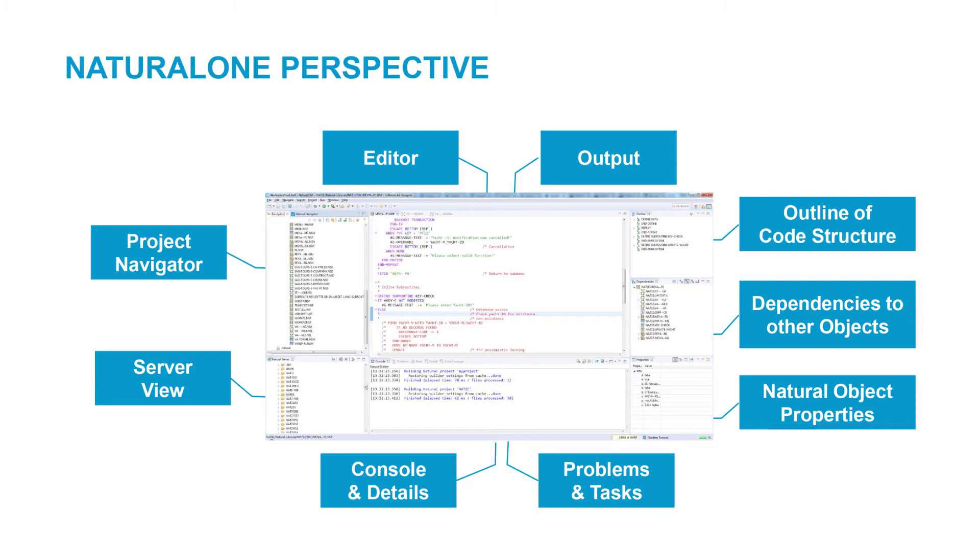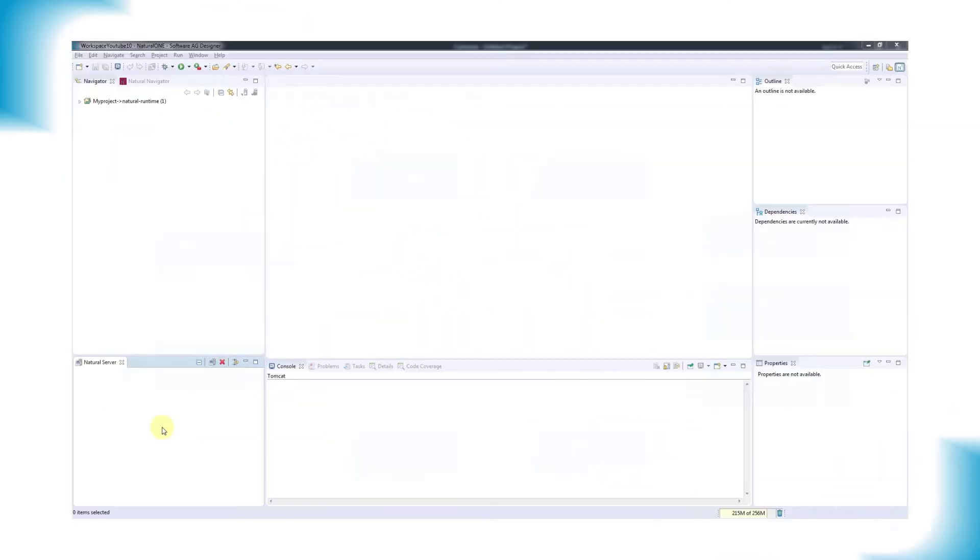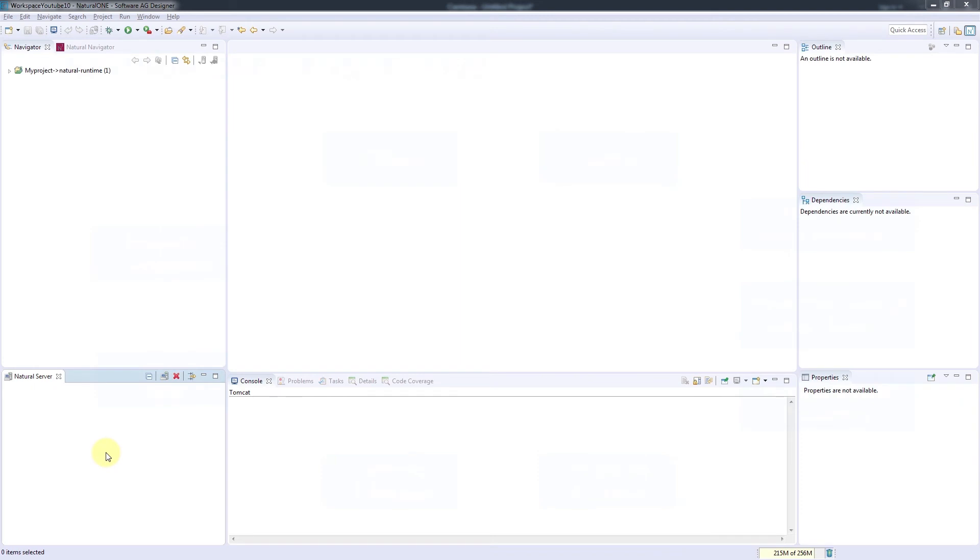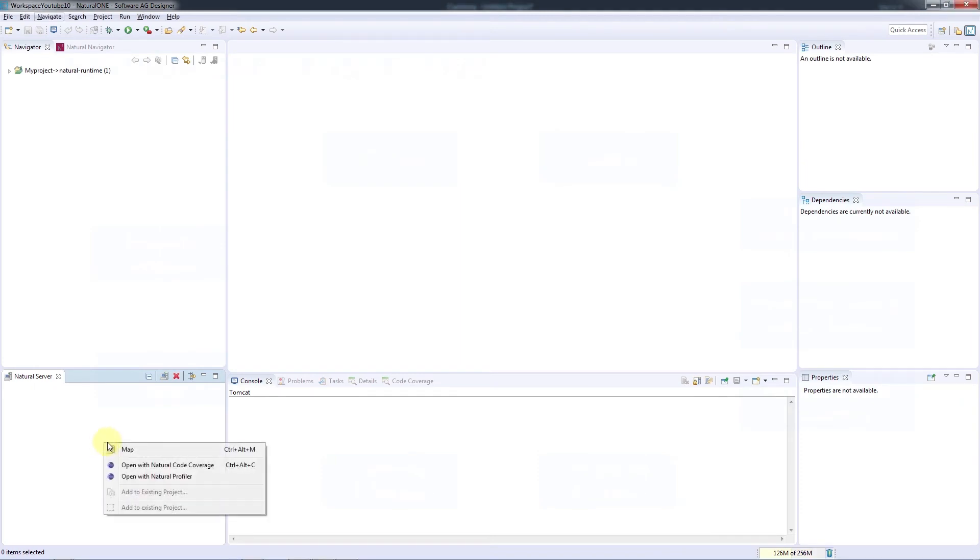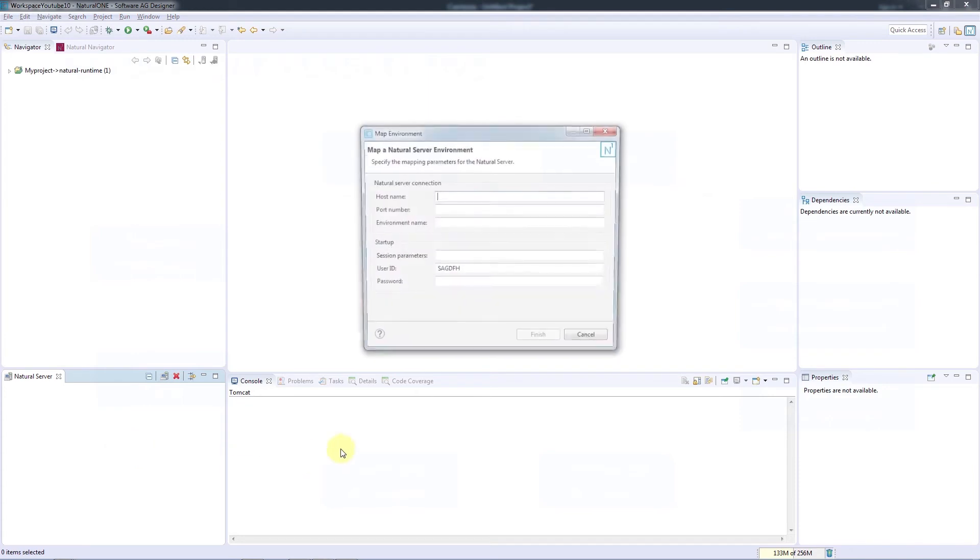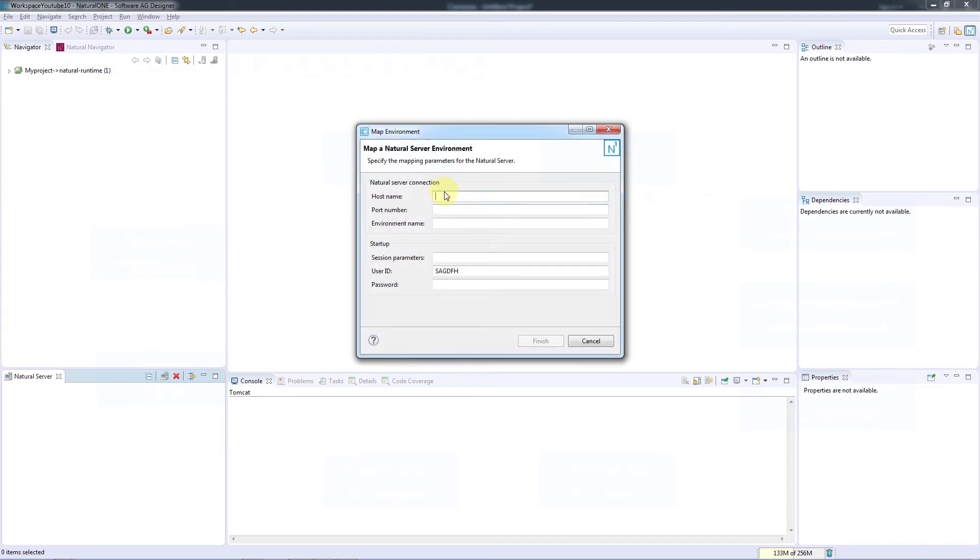And finally, the bottom left-hand area displays a server view that shows connections to natural environments. Let's take a look at how we connect to existing server environments. To connect to an existing server environment, we'll right-click and choose Map. Specify a name, and the port number of the server, credentials if this is a secure environment, and then Finish.